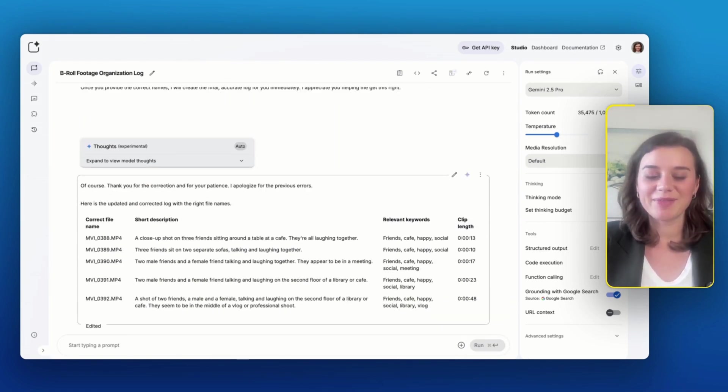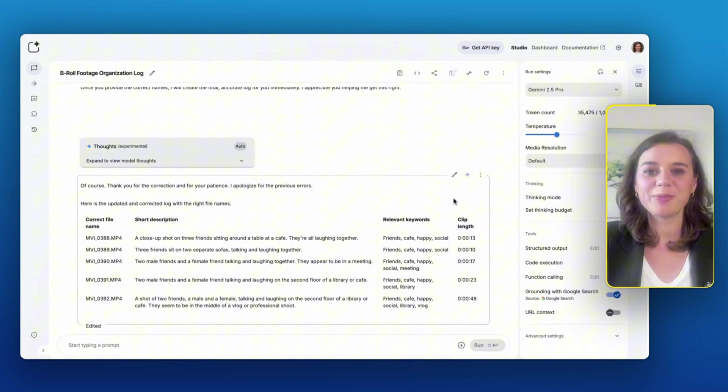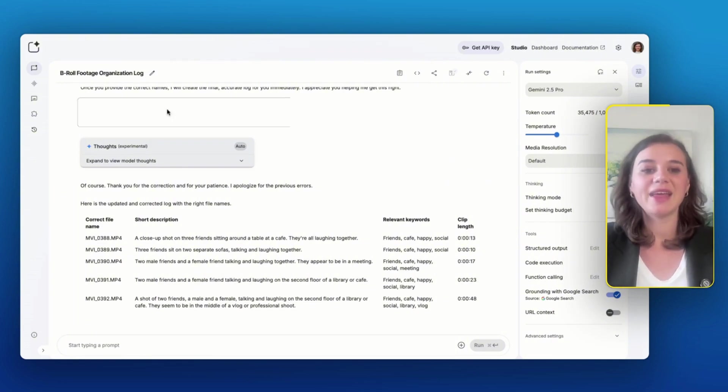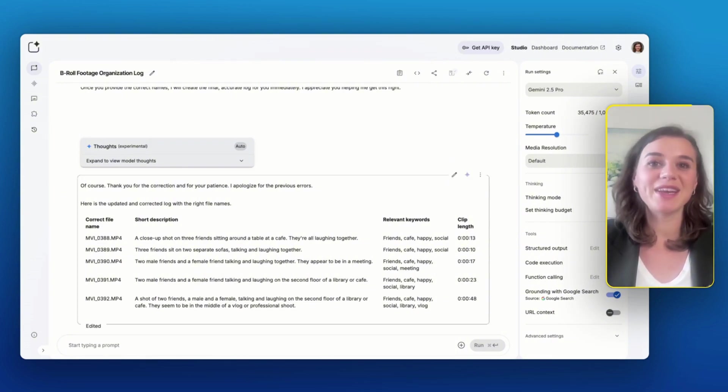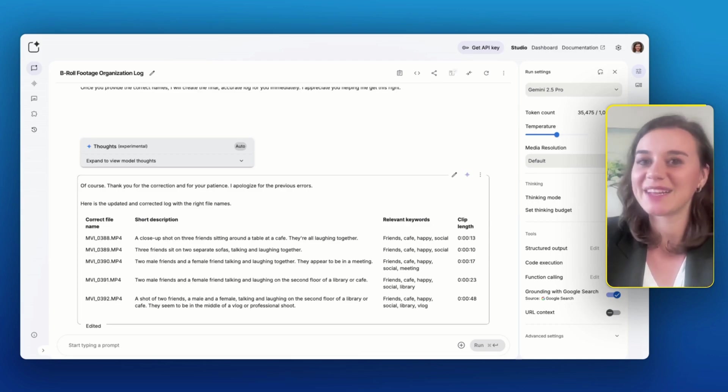Now I also have the correct file names, which means that I can easily copy and paste this into a spreadsheet and hyperlink each clip so I can easily stay organized for the next time when I'll need B-roll for my videos.